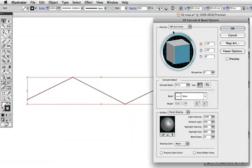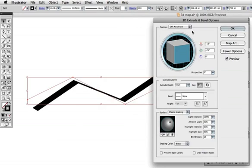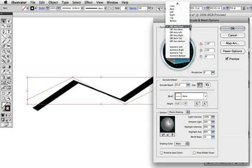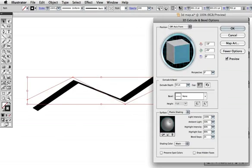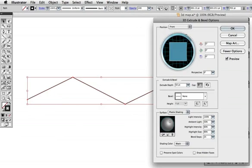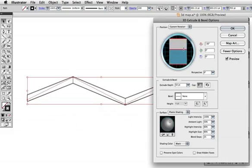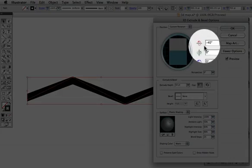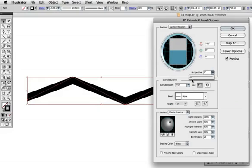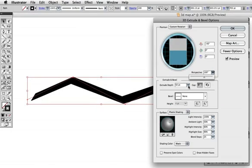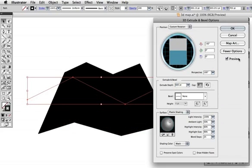Now go up to 3D extrude and bevel, turn on the preview button, and under the position drop-down choose front. Turn the cube in space so that the top field is about negative 40 degrees, adjust the perspective to about 100 degrees, and I'll just type in 600 points for the extrude depth and click OK.